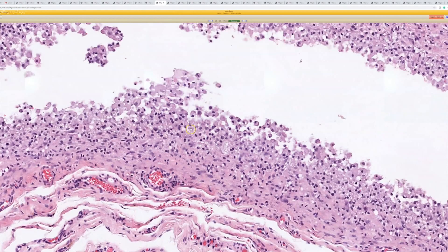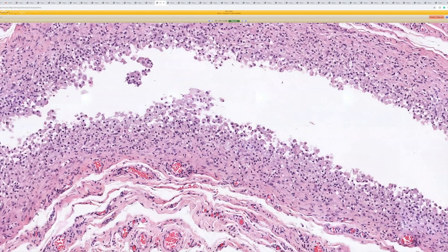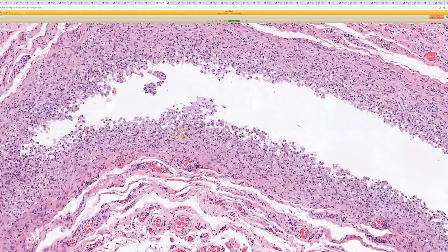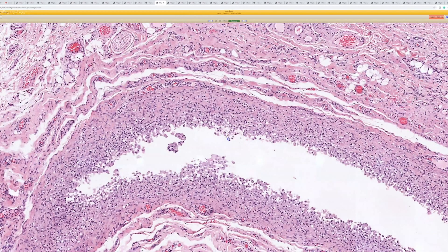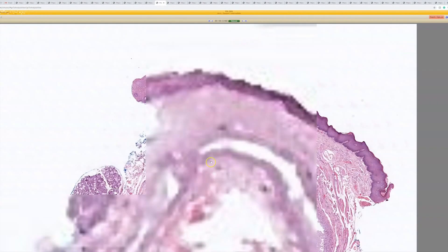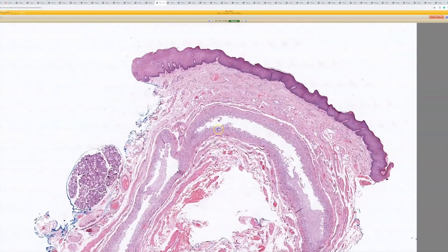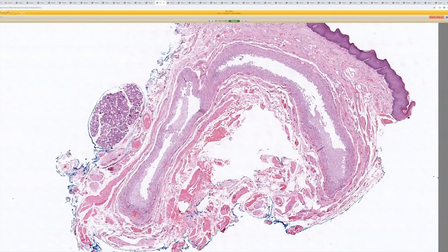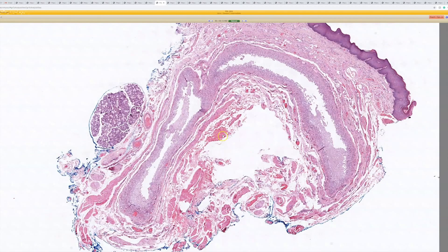It's kind of like how we had the keratin granuloma earlier from a ruptured keratin-filled structure — this is what happens when you rupture a mucus-filled ductal structure in the oral mucosa. So this is a mucocele. Very nice.